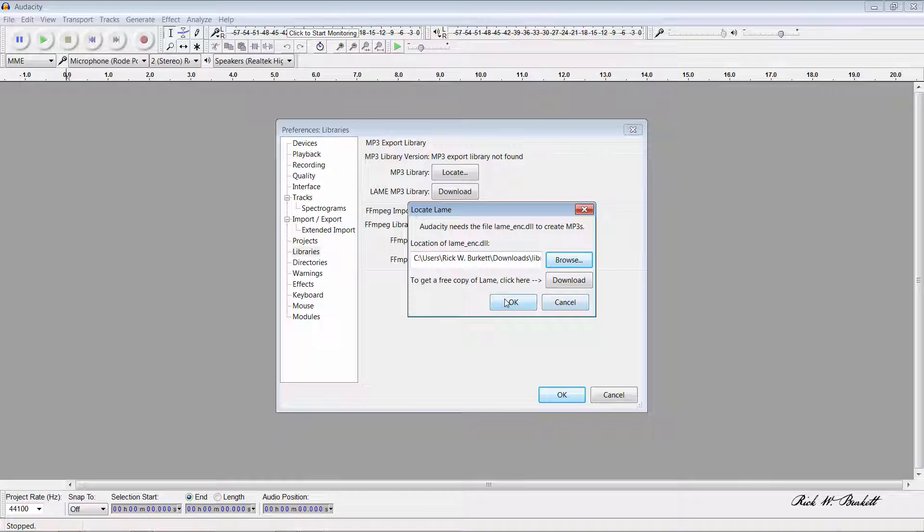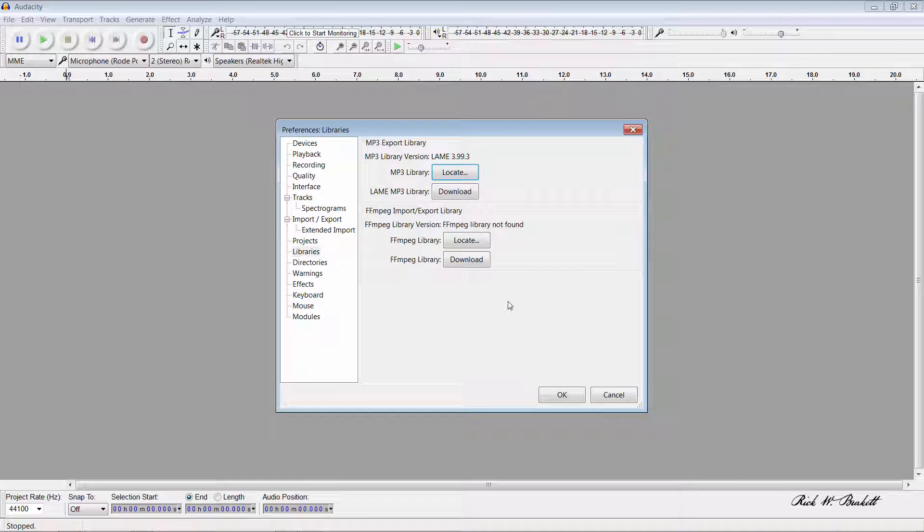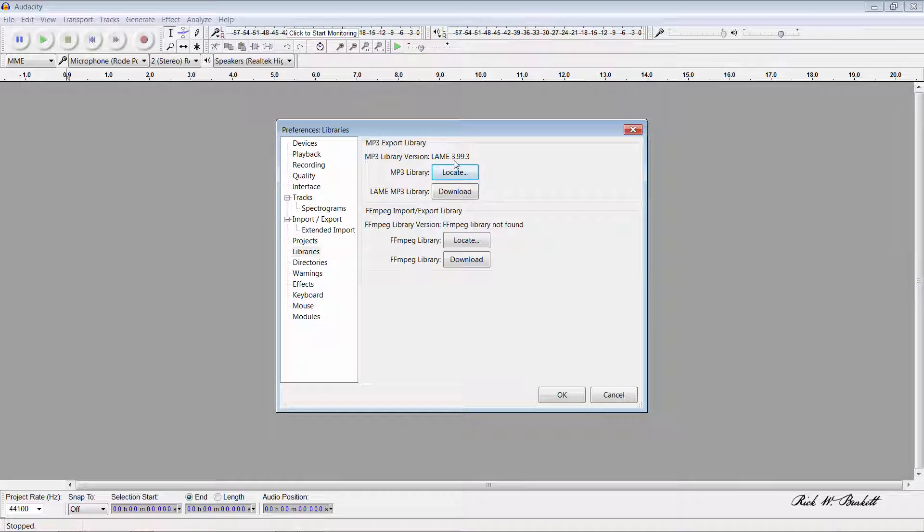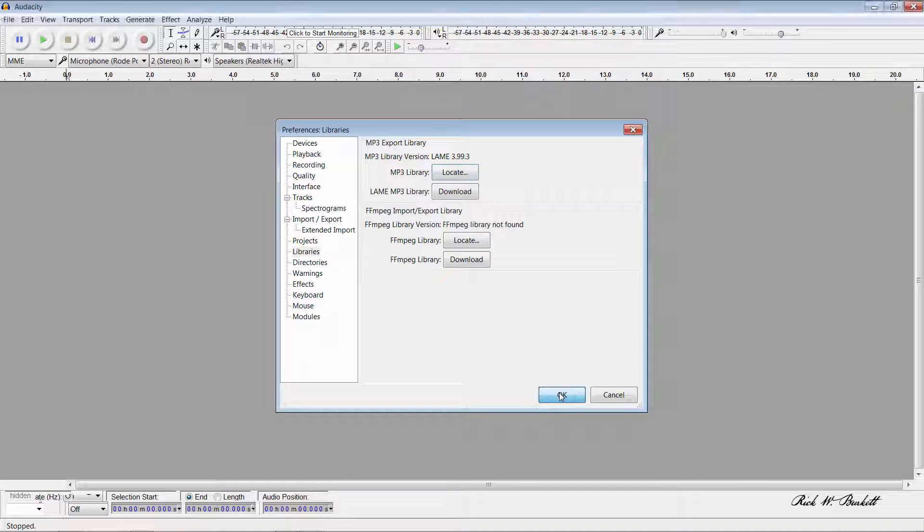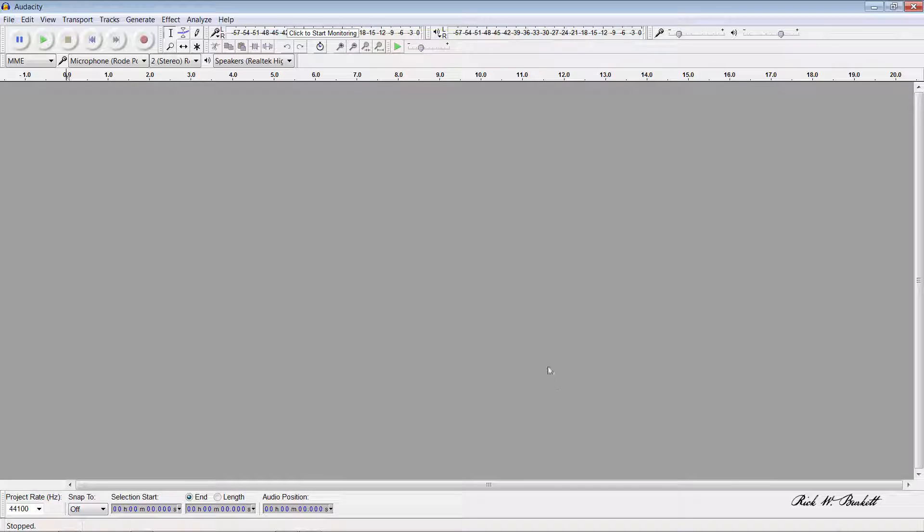Then click OK. At the top of the screen there you'll notice where it says MP3 library version, it has the LAME driver listed there. Then I click OK to return back to Audacity. That's all you need to do to install the LAME encoder in Audacity for Windows.